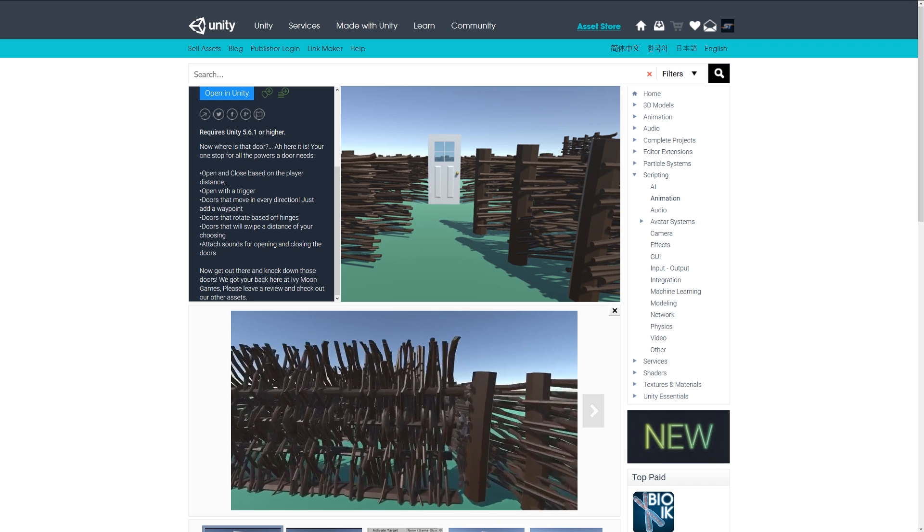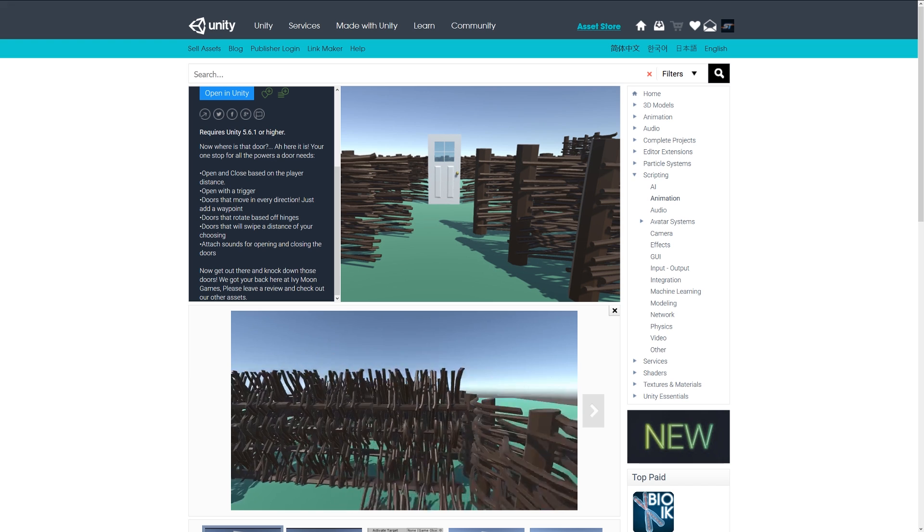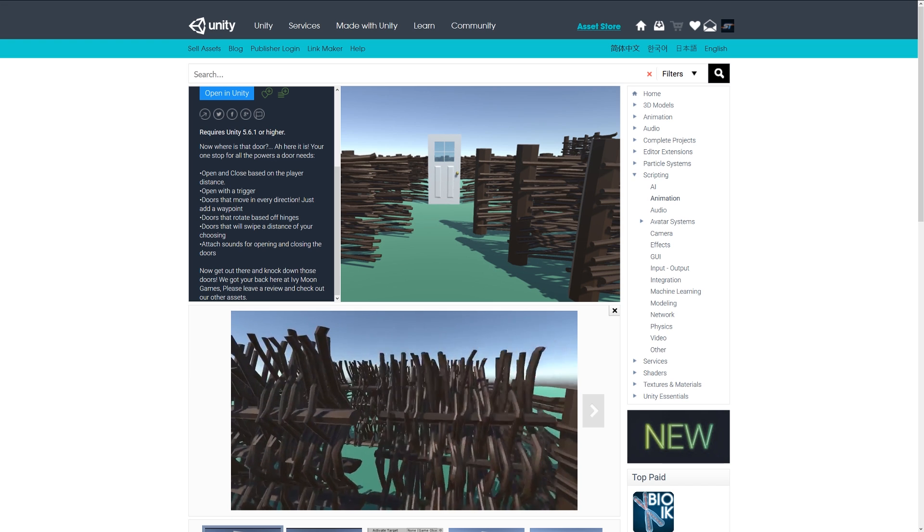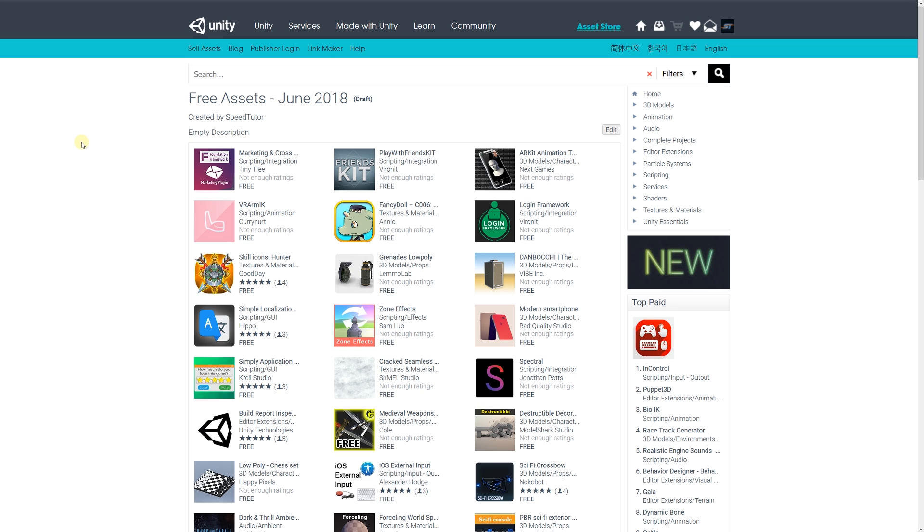This might be something for you if you're looking for that functionality. These were the top free scripting assets for June July 2018. Be sure to thank all the developers for making these great assets for free.